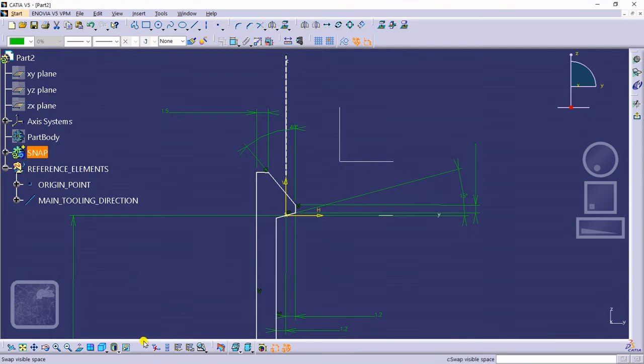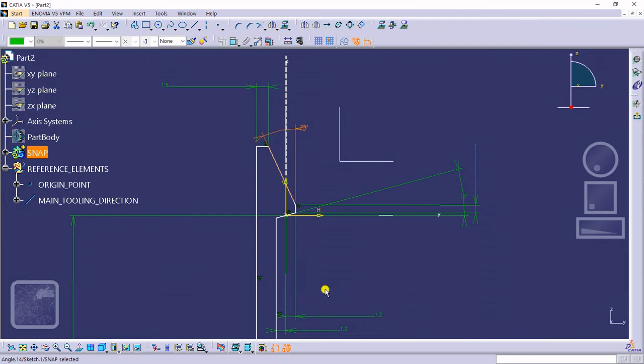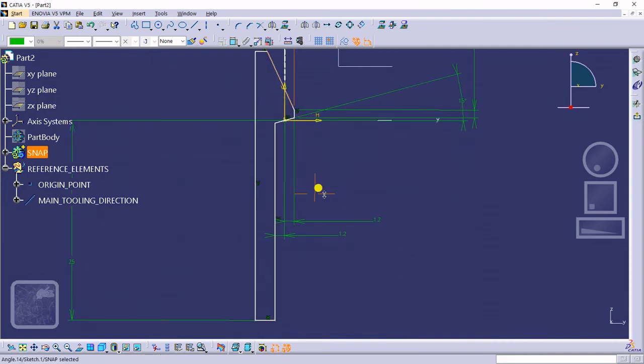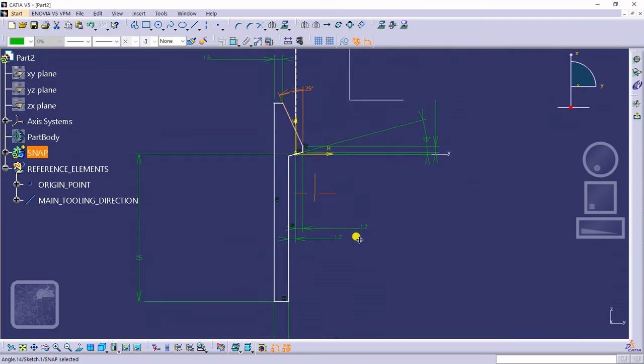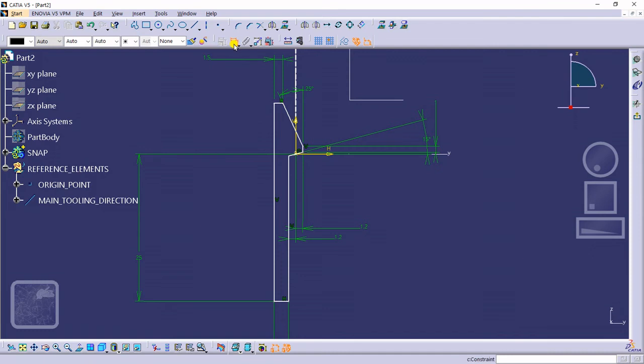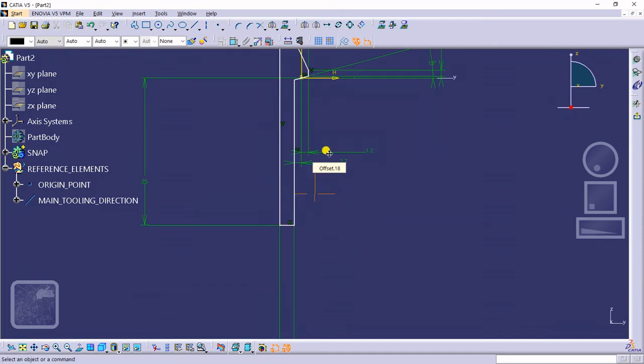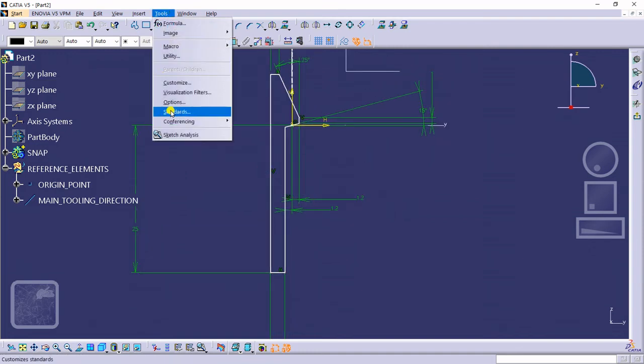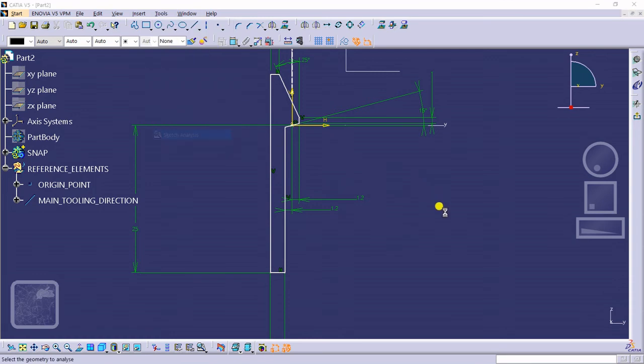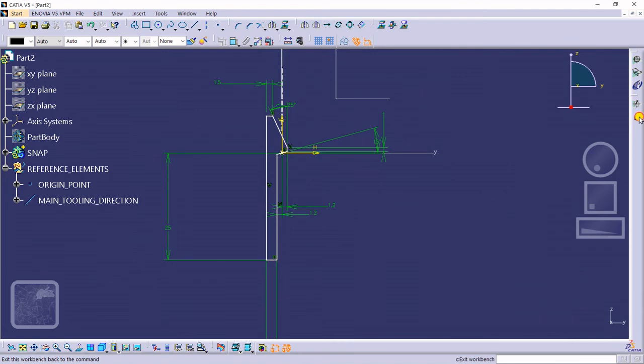We will see, make this angle as 25, yes. We will see, just from sketch.